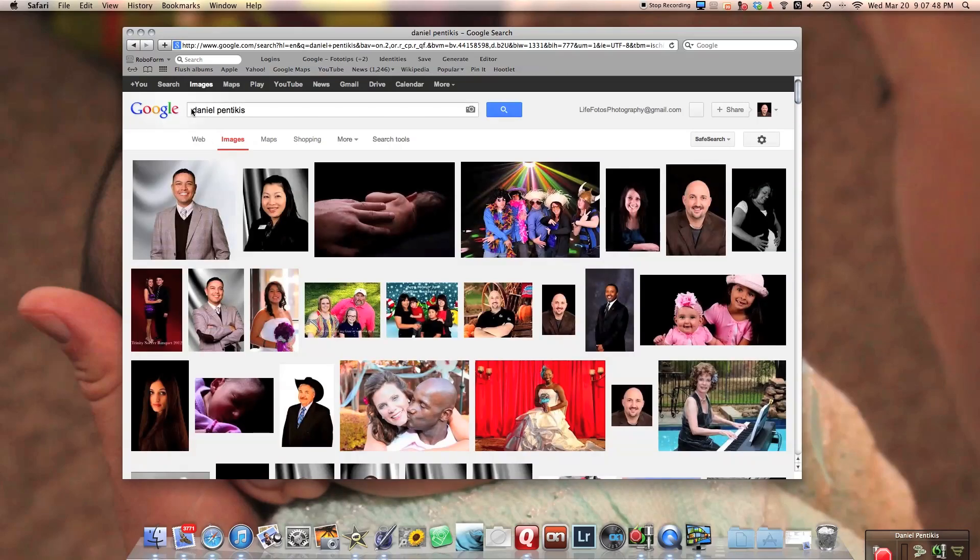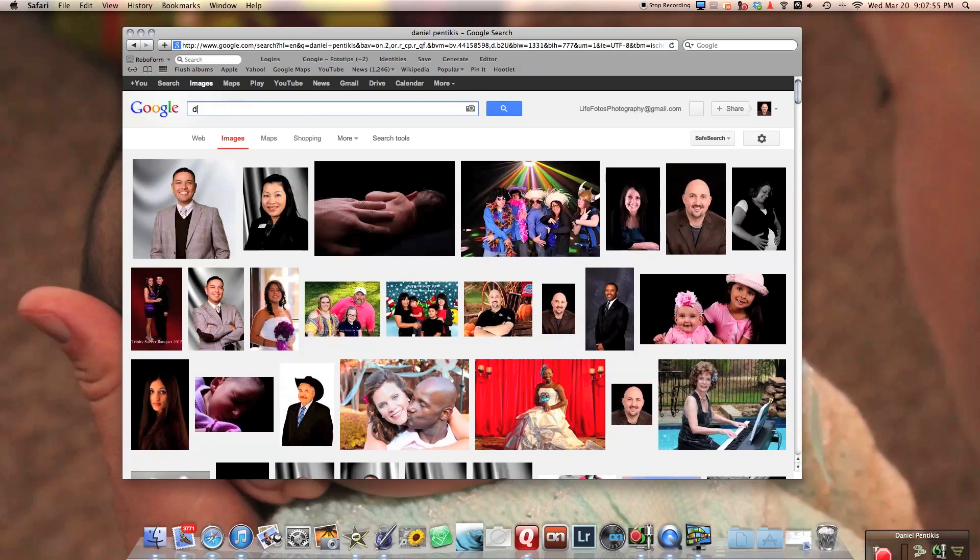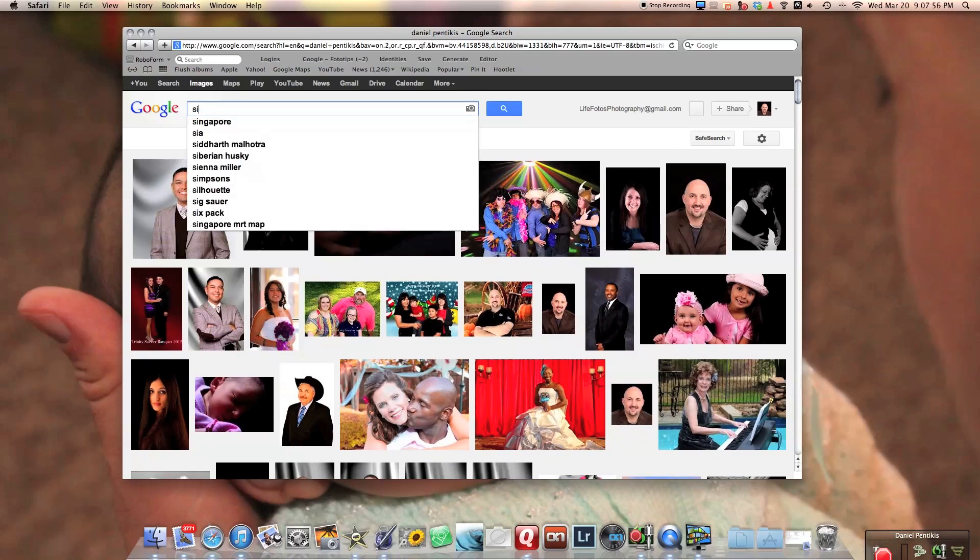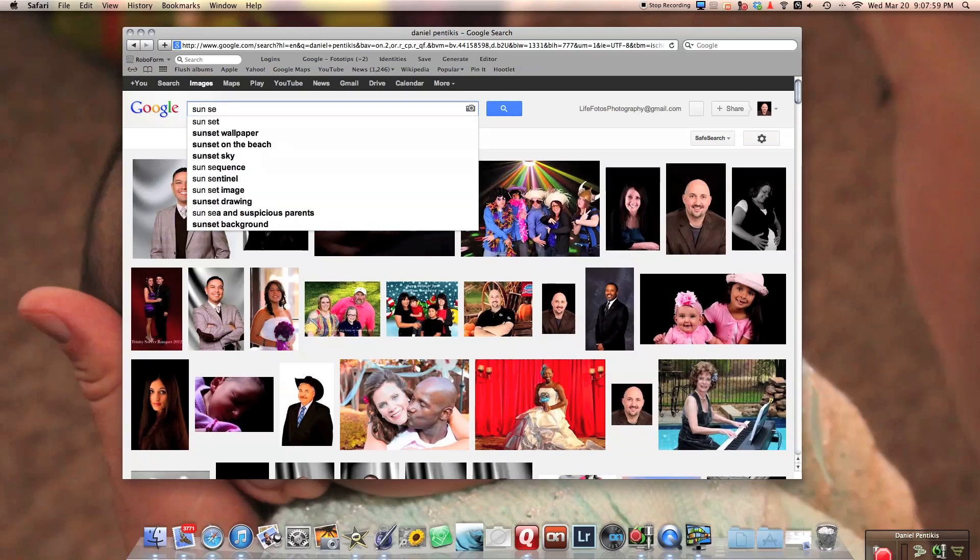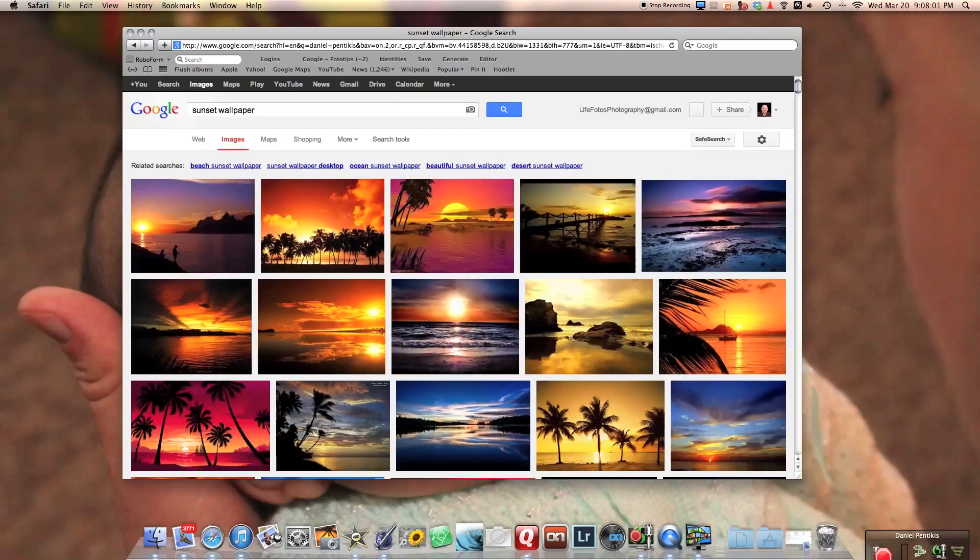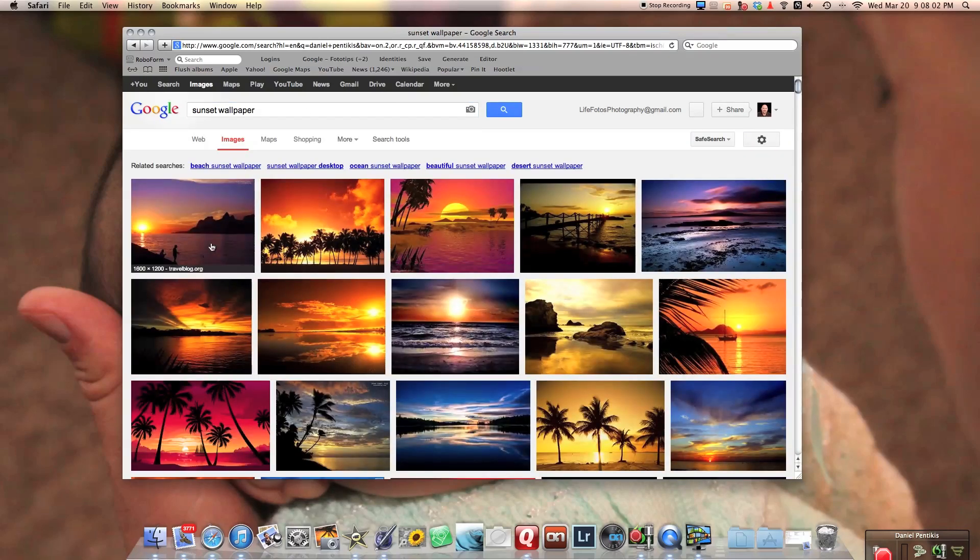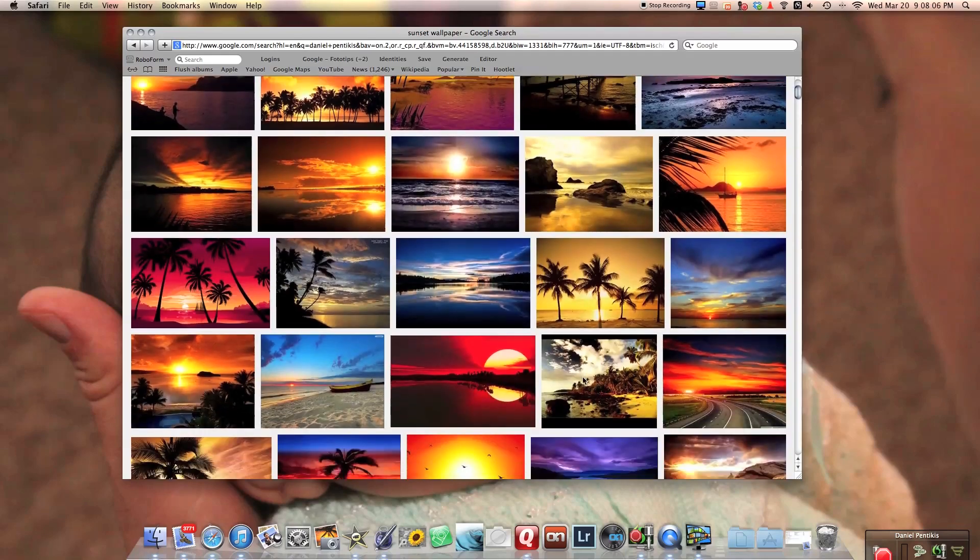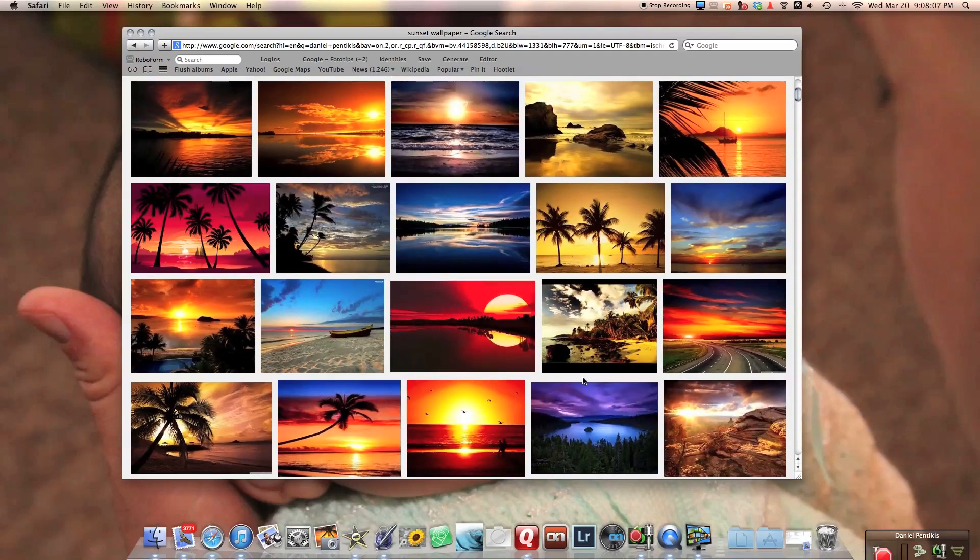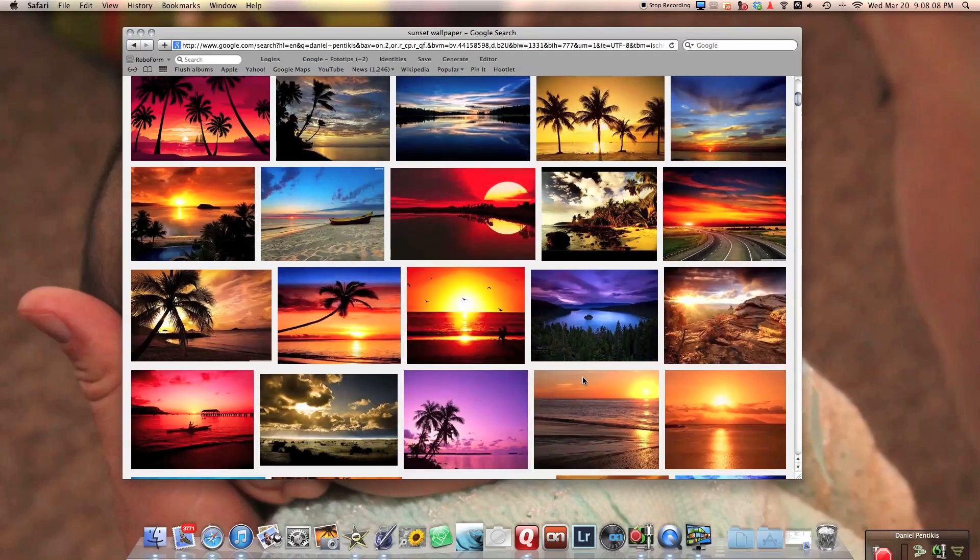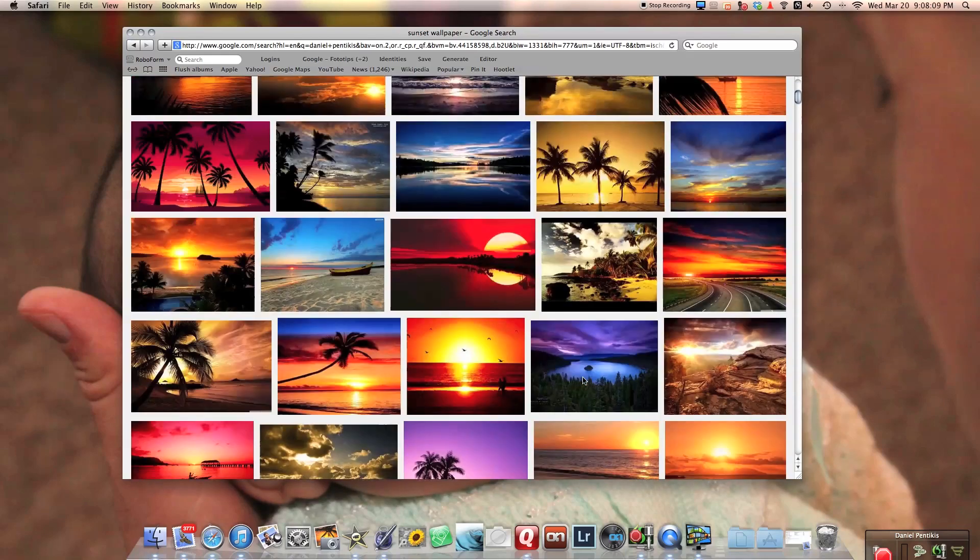As you can see I just went to Daniel Penticus. If you go to the web and you type in sunset wallpaper, I mean I don't own these rights and so I'm going to be very cautious of how I use these and use them for inspiration.